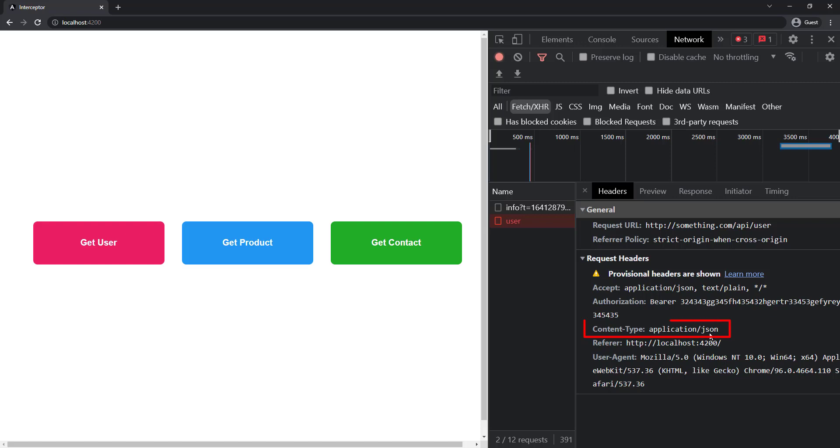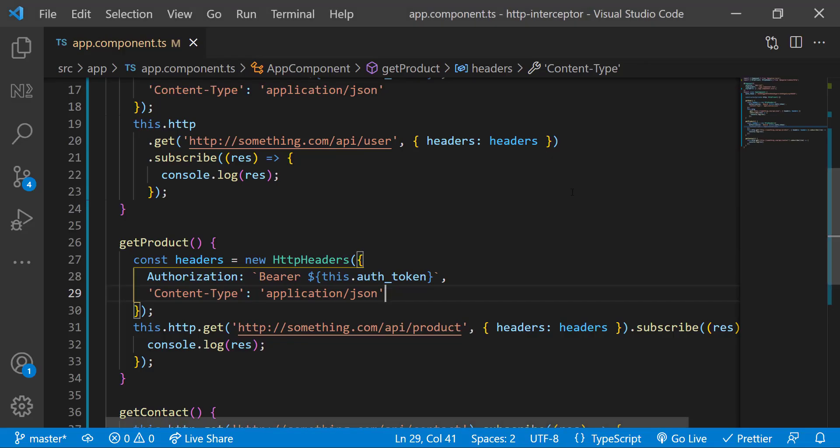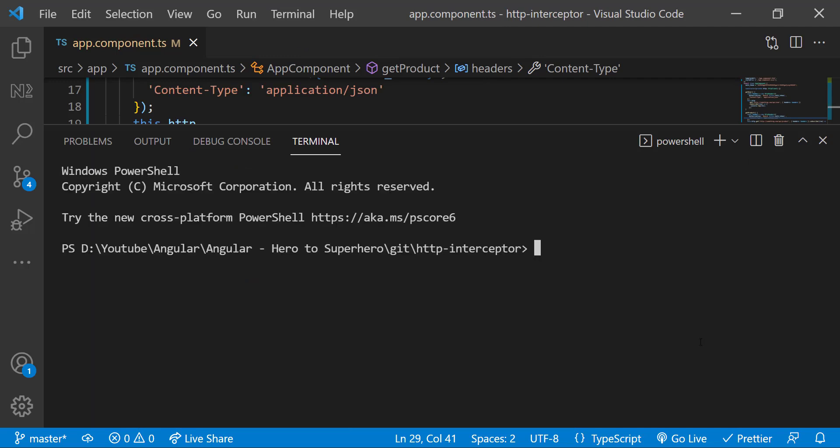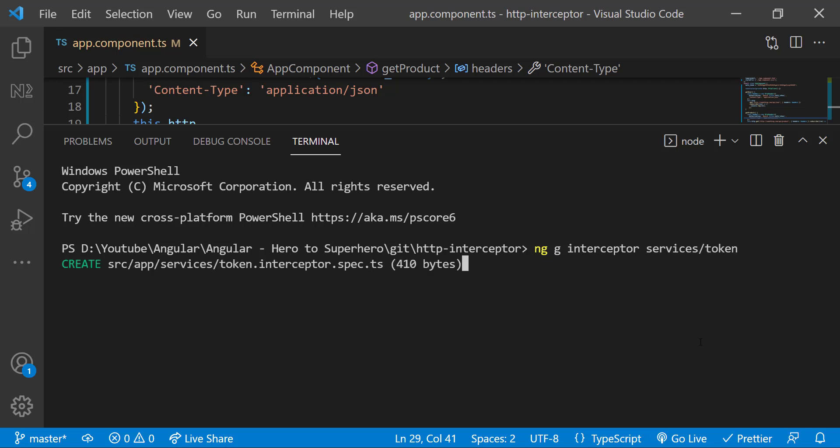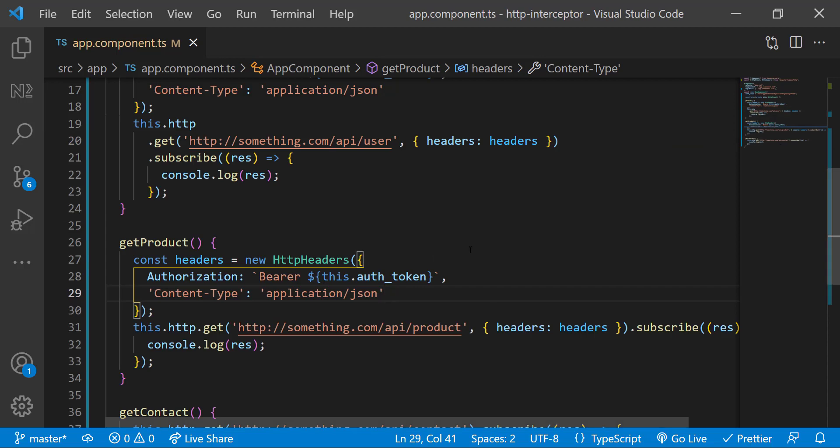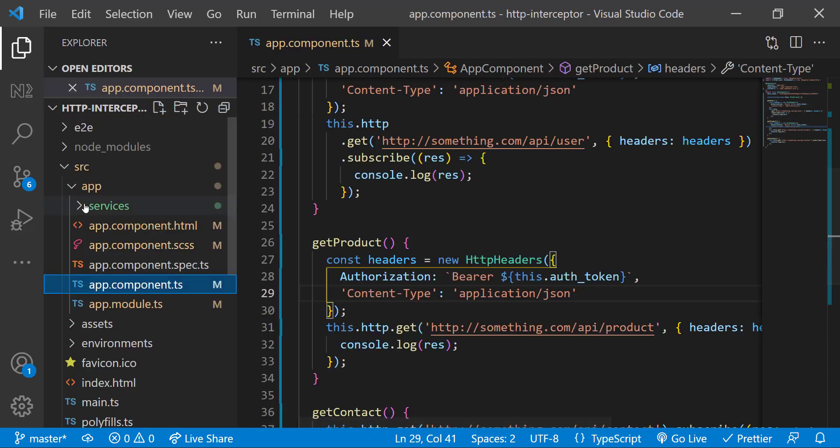So here we can use HTTP interceptors to do this effectively. First, let me create an interceptor using Angular CLI. ng g interceptor services/token. This will create an interceptor named token in services folder. Okay, it is created.